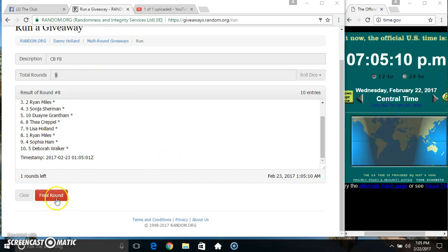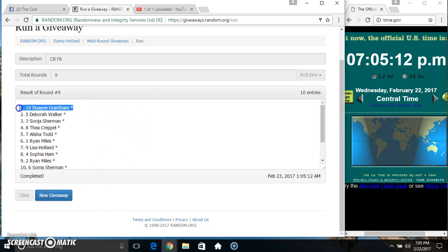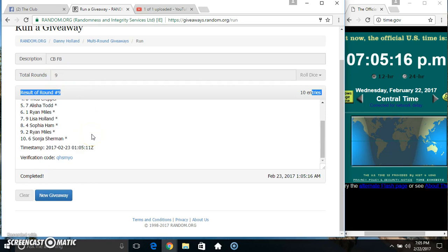705, final time. Good luck everyone. Spot 10, Mr. Dwayne Grantham. 10 items, 9 times, 9 on the dice.